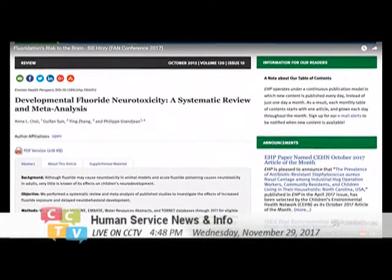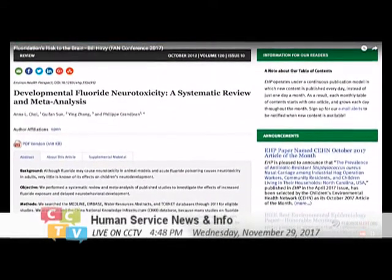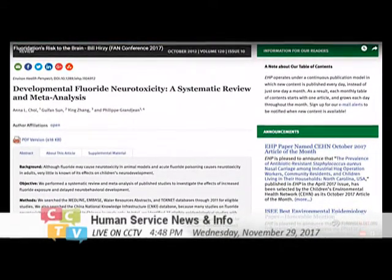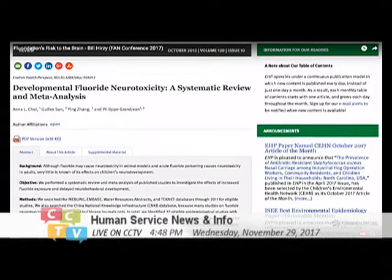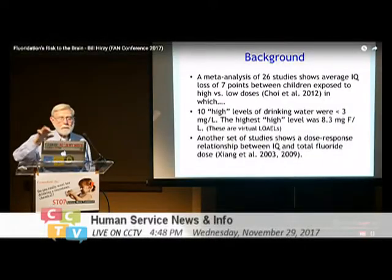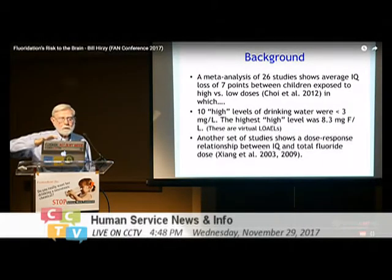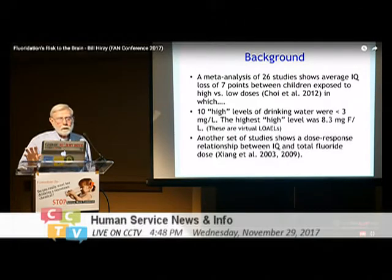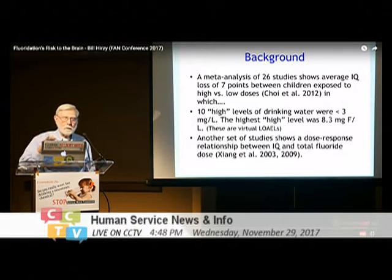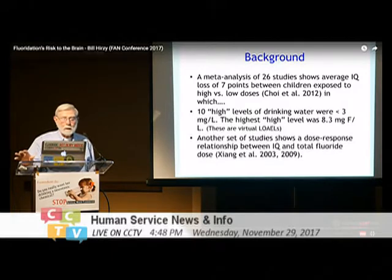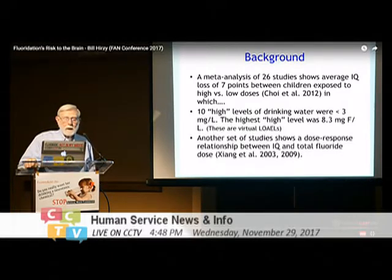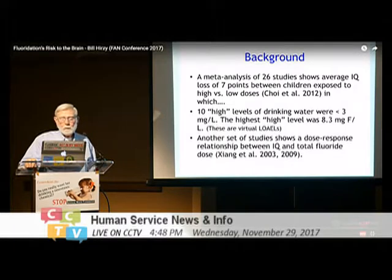In that particular study, 26 of the studies showed an average IQ point loss of seven between children exposed to high levels versus kids exposed at low levels. Ten of those high levels of drinking water were three milligrams per liter or less, and the highest high level was 8.3 milligrams of fluoride per liter.